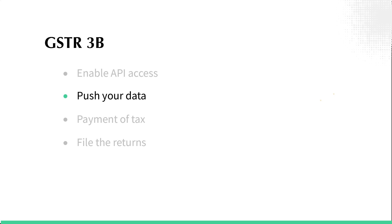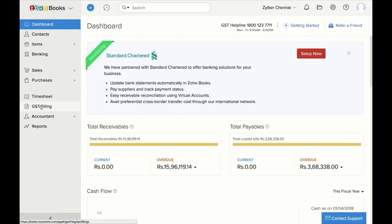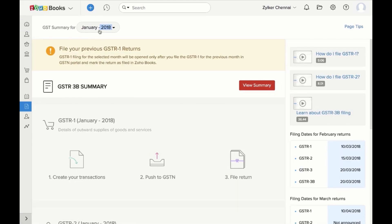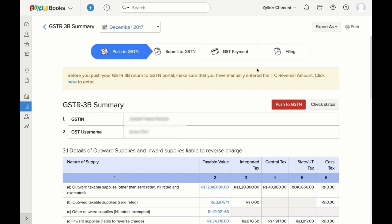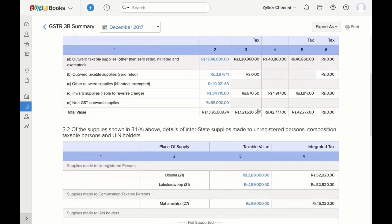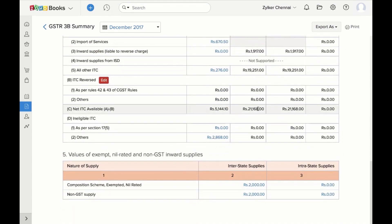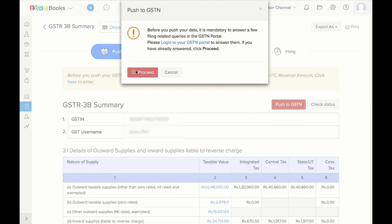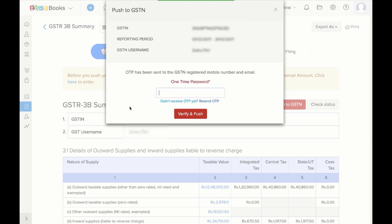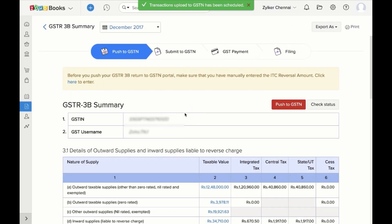The next step is to push the data from Zoho Books to the GST portal. Log into Zoho Books and go to the GST Filing tab. Select the month from the drop-down and click on View Summary against GSTR3B Summary. Then verify your data and click on Push to GSTN. An OTP will be sent to your mobile number and email ID registered with GST. Enter that OTP and click on Verify and Push. The consolidated data of your sales and purchases along with the ITC of that month will be pushed to the GST portal.